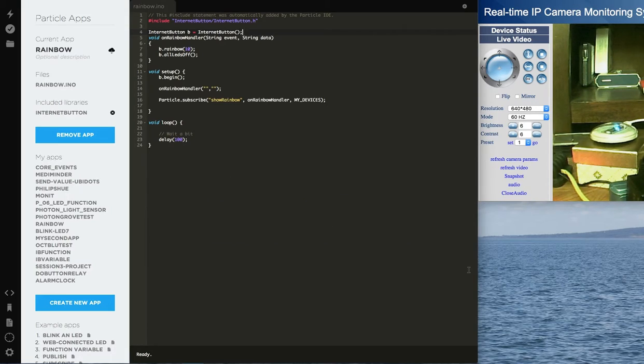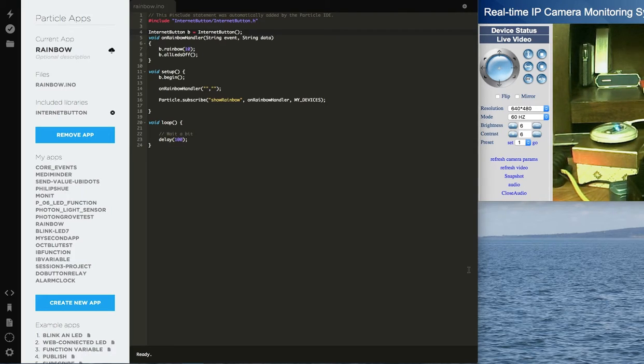So I'm going to assume you have your Amazon Echo set up, and I'm going to assume you've got the Internet button already set up. This video is not a tutorial on how to set those up.